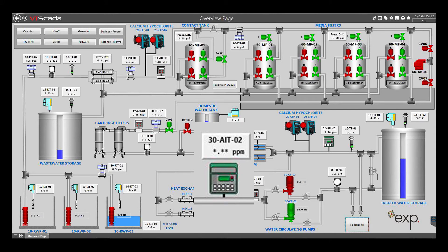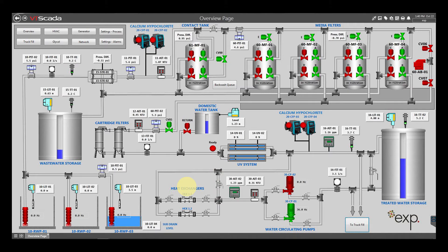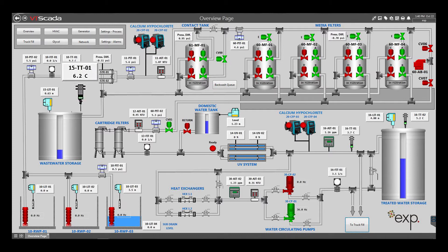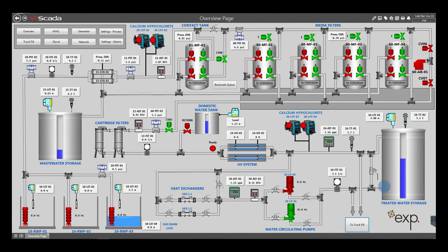To prevent freezing, the backwash and treated water tanks are heated by the boiler piping with heat exchangers. The backwash tank receives wastewater regularly, and the heat exchanger inside the tank keeps the water above 5 degrees Celsius. To prevent freezing inside the treated water tank, the circulation pumps move water continuously from the tank, through the heat exchangers located inside the building, and back to the tank.